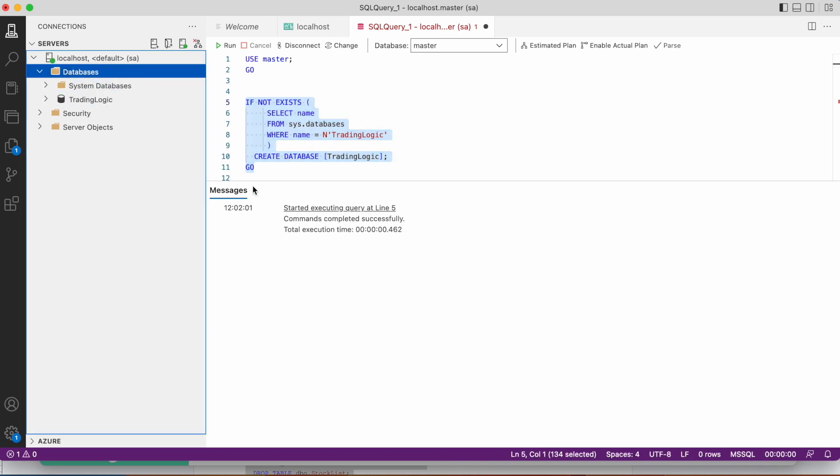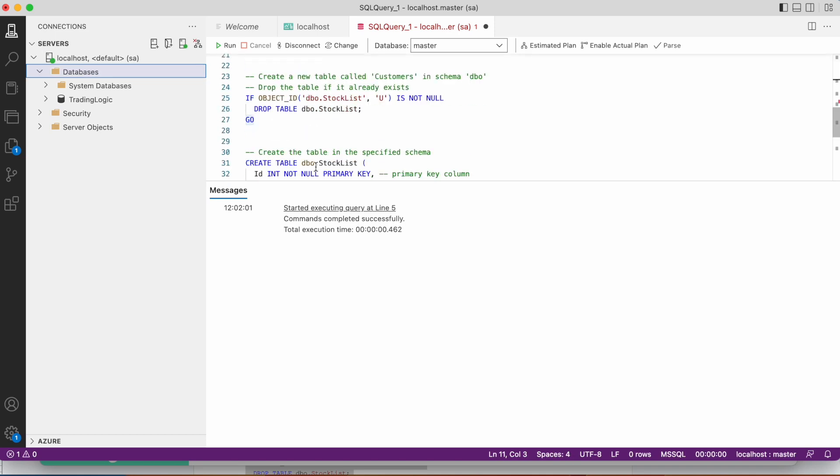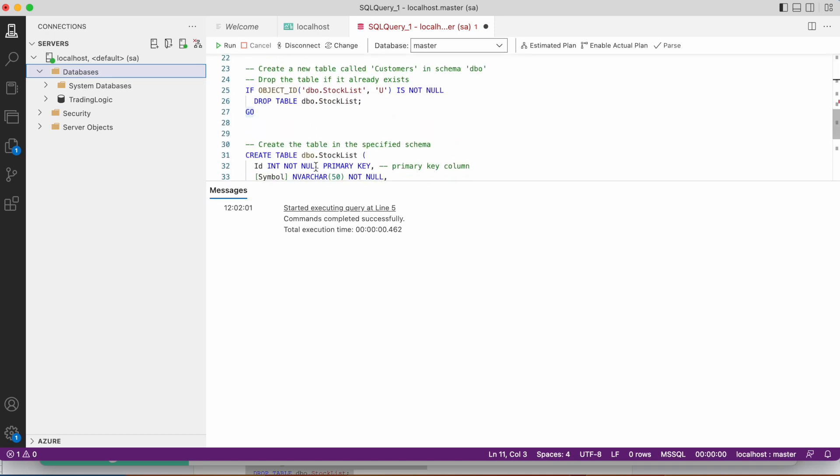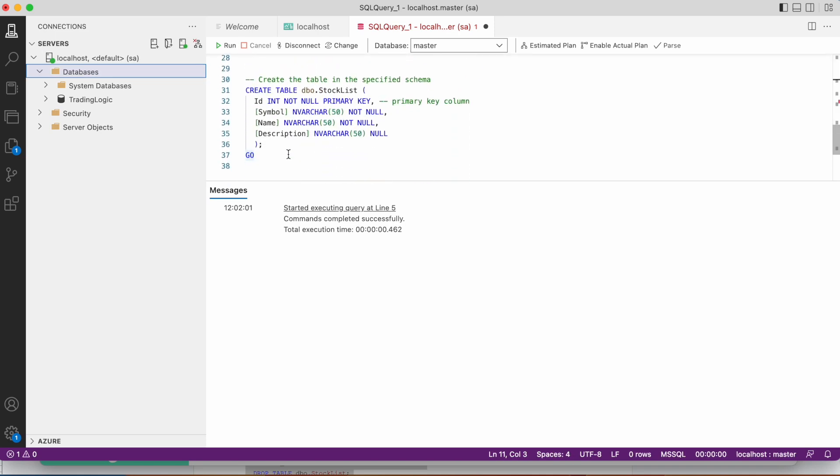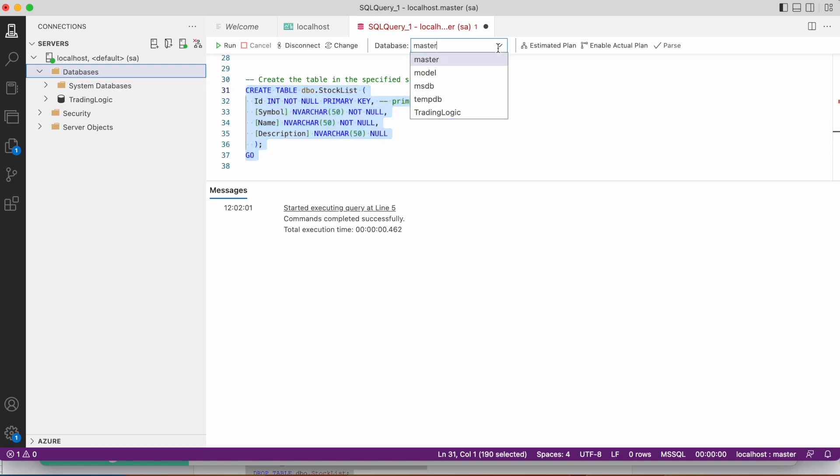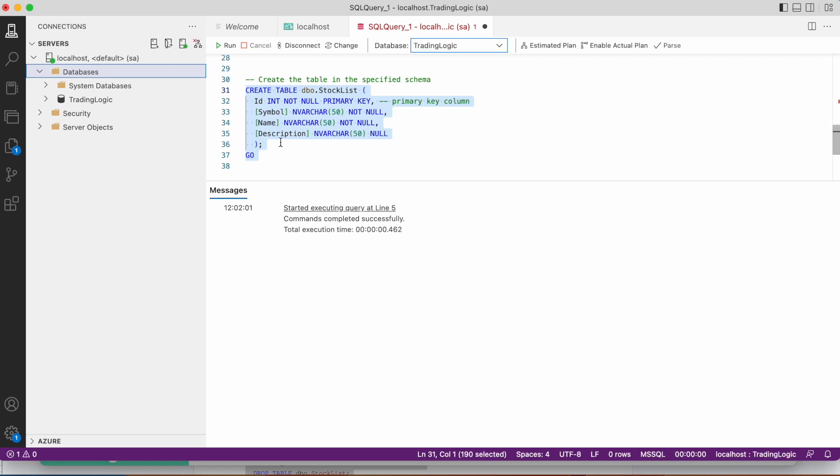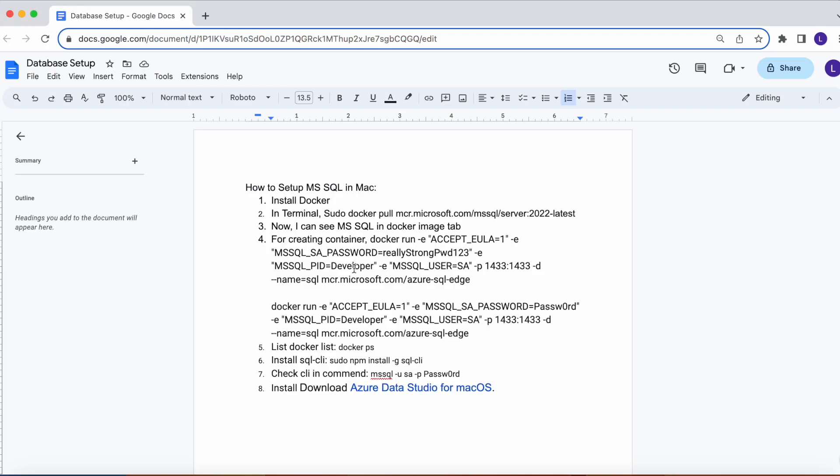See, the database is created. We can create new tables. See, we can create the tables by that database script. We can change the database now, then we can create the new database. So we can create new databases. Thanks for watching, bye.